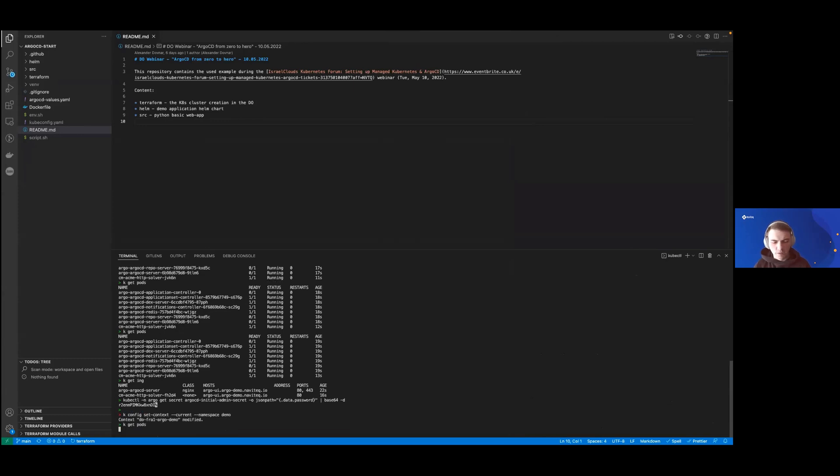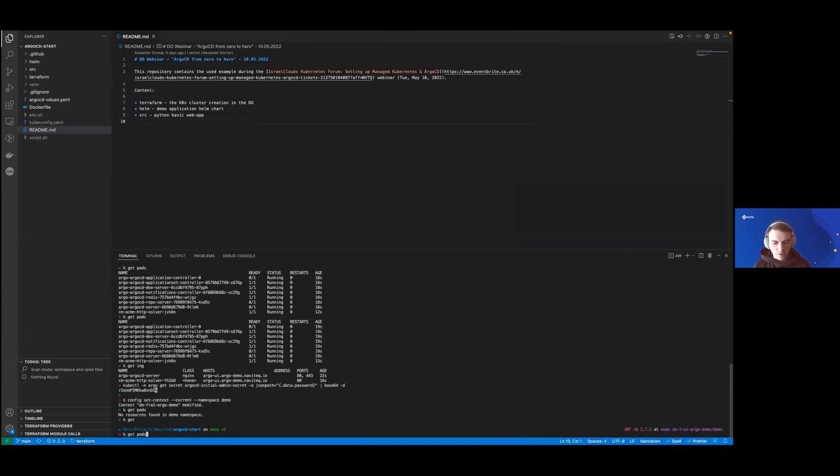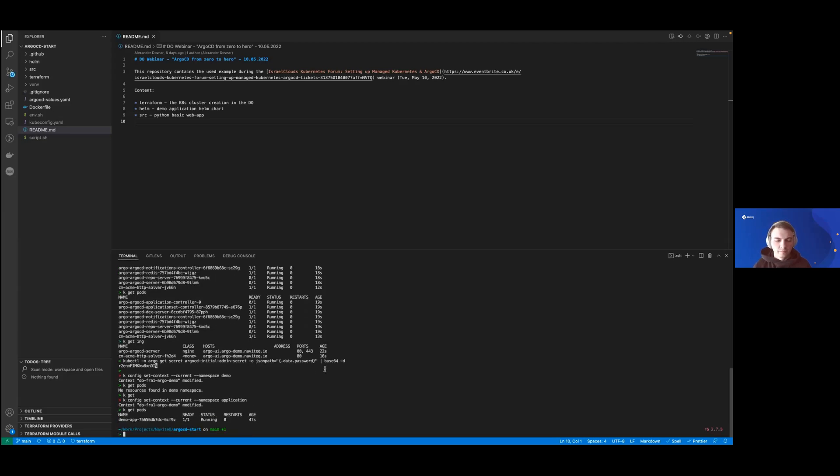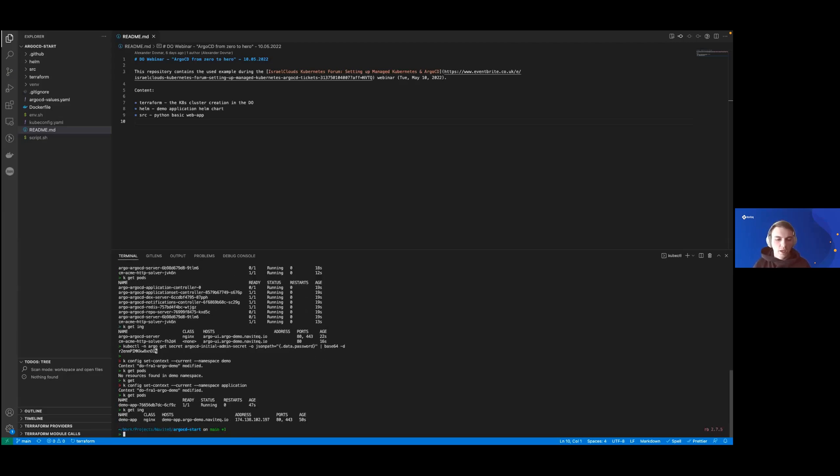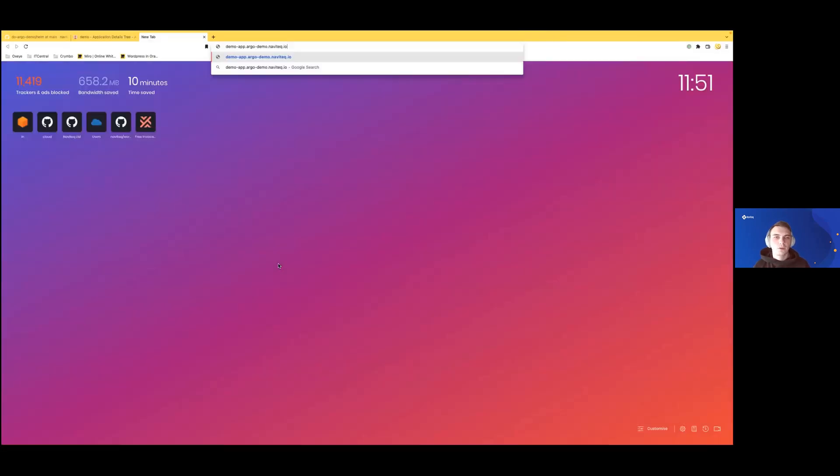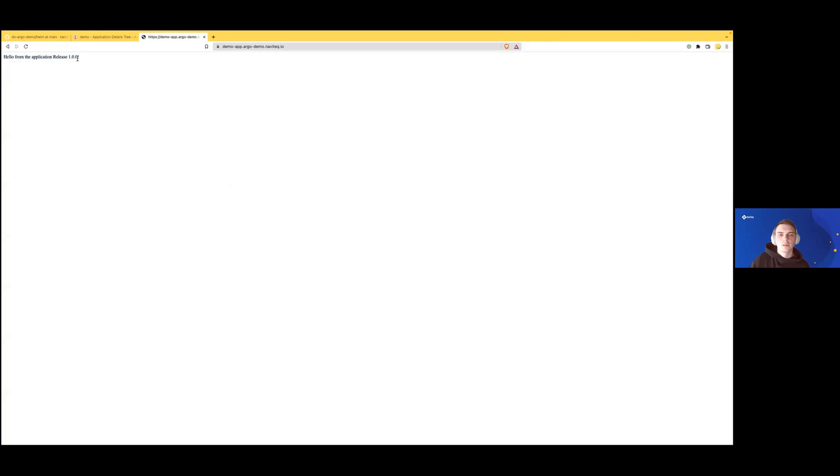Starting from now, we can switch our namespace to application. We can get ingress and copy the URL. If we go here, we'll see our hello message from the application release 1.0.0.